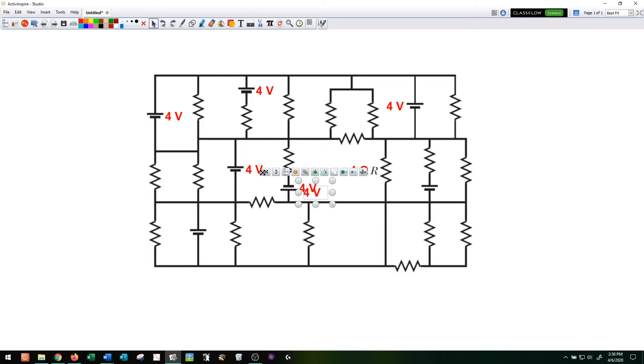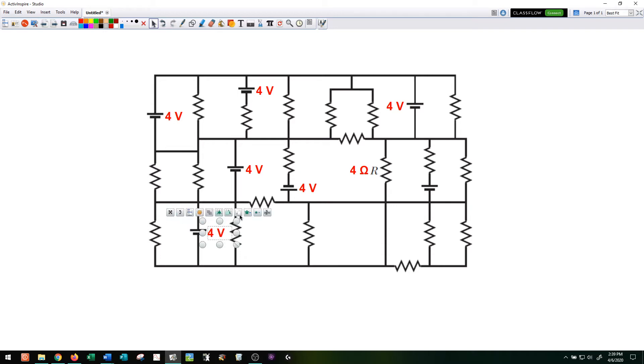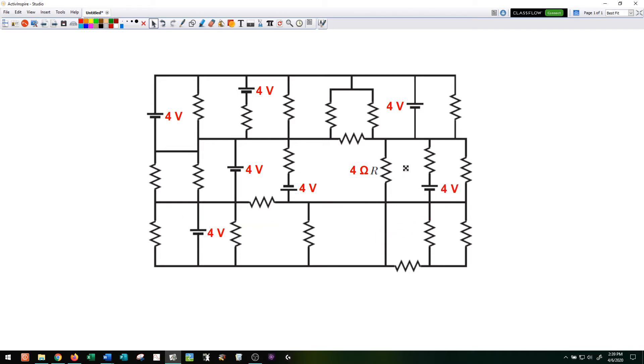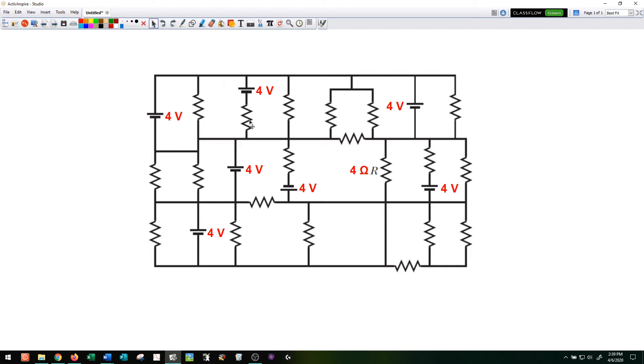And so remember, the long side of the battery is considered to be a positive voltage, and then the short side of the battery is considered to be the negative voltage.